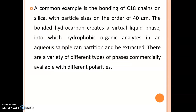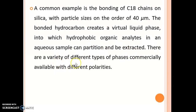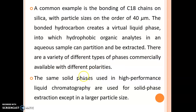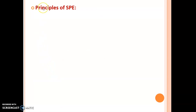A common example is the bonding of C18 chains on silica with particle size on the order of 40 micrometers. The bonded hydrocarbon creates a virtual liquid phase into which hydrophobic organic analytes in an aqueous sample can partition and be extracted. There are a variety of different types of phases commercially available with different polarities. The same solid phases used in HPLC are used for solid phase extraction, except in a larger particle size.